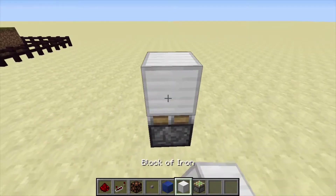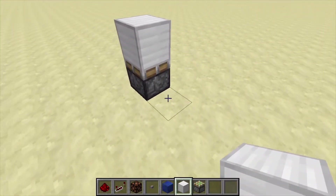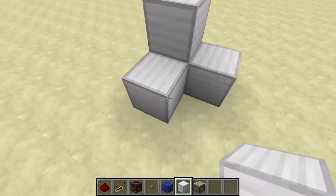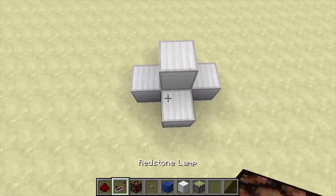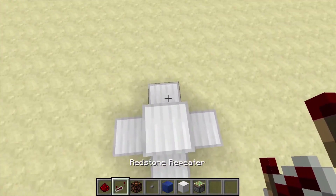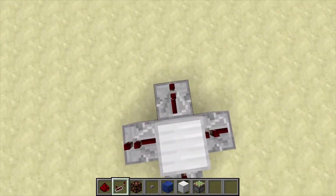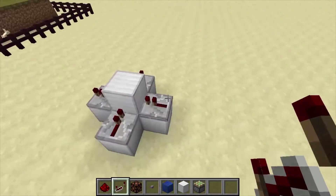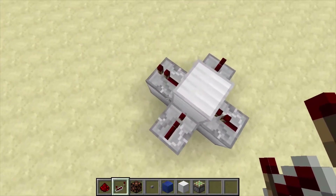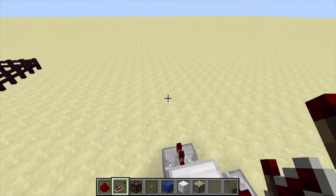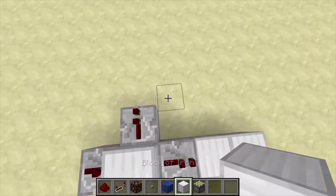First, take your sticky piston and place it like this, then put a block on top of it. Now you'll have to place repeaters — four blocks going this way, two going this way, and two going this way. The inputs are from here and here, and the outputs are going in that direction and that direction.